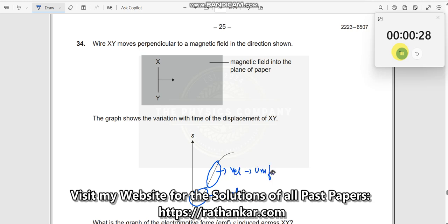Uniform velocity. Then what is this region? This region is deceleration.